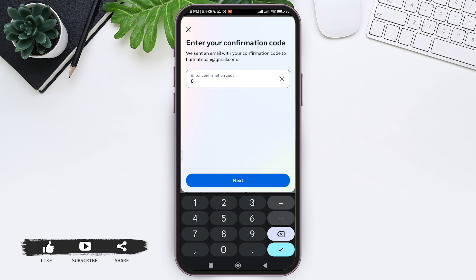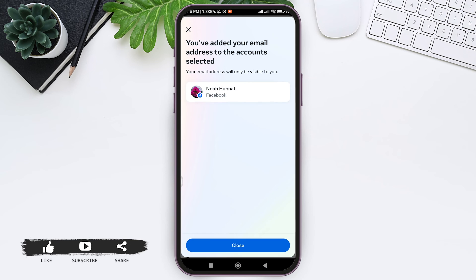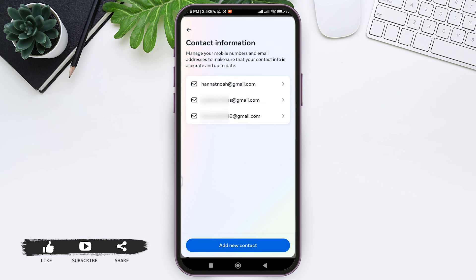Now enter the given code, then press on Next. Now you have successfully added your email account in your Facebook. This is it for the tutorial everyone. Hope this tutorial was helpful. If you liked today's tutorial, make sure you like, share, and subscribe to our channel for more tutorials like this. Thank you for watching.